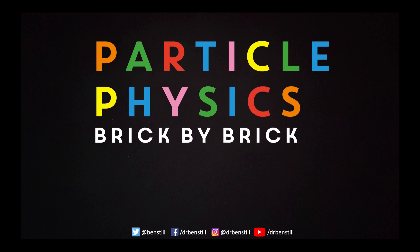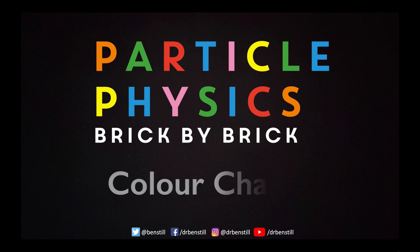In this video we're going to be talking about the charge of the strong force otherwise known as colour charge.